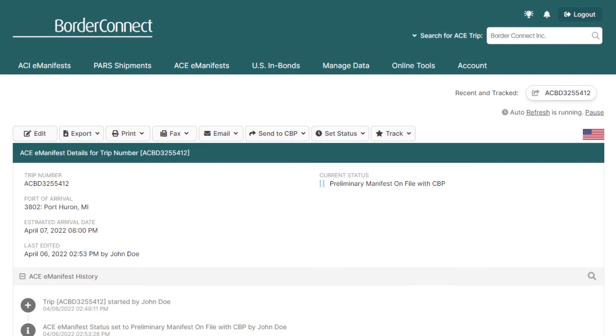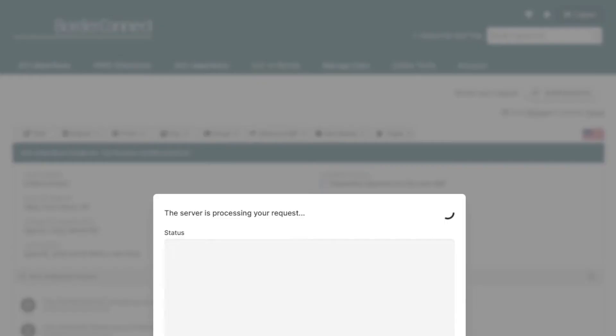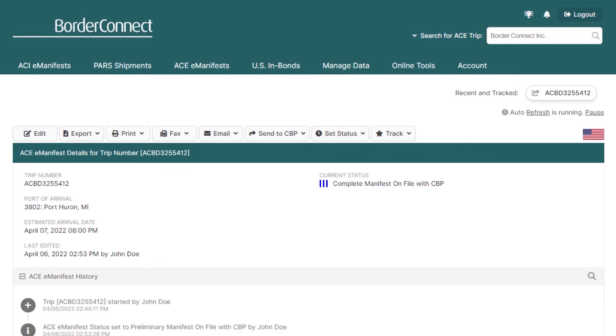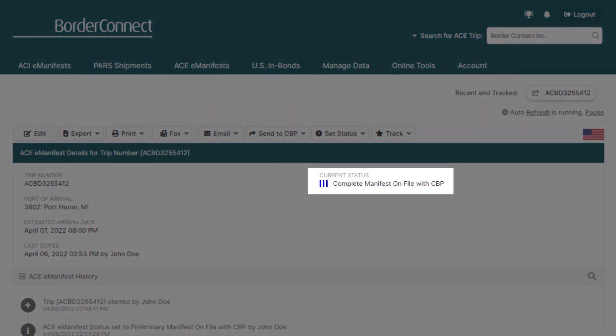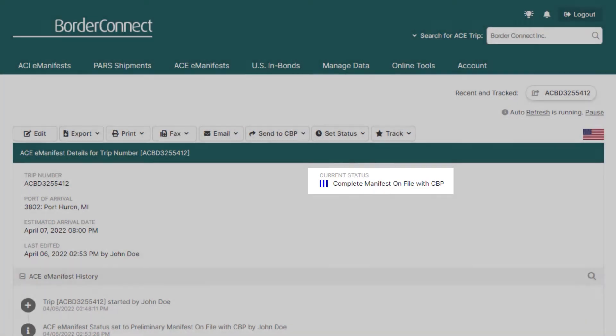And in approximately two minutes, CBP will respond to that end-of-manifest and your manifest will move to three blue bars. Accepted and on file with CBP.